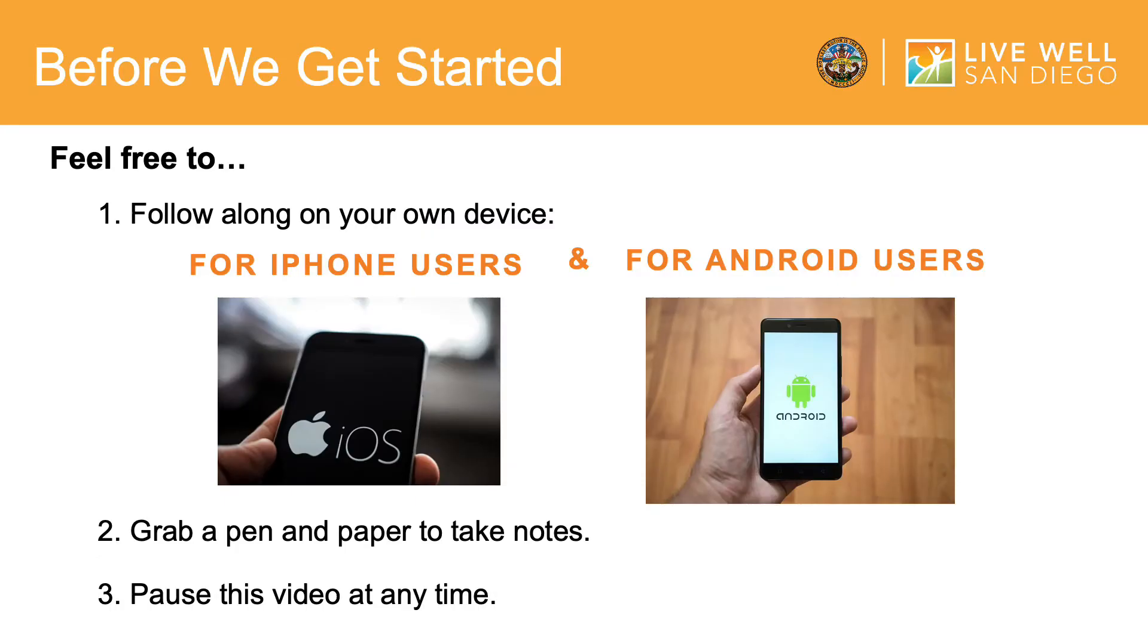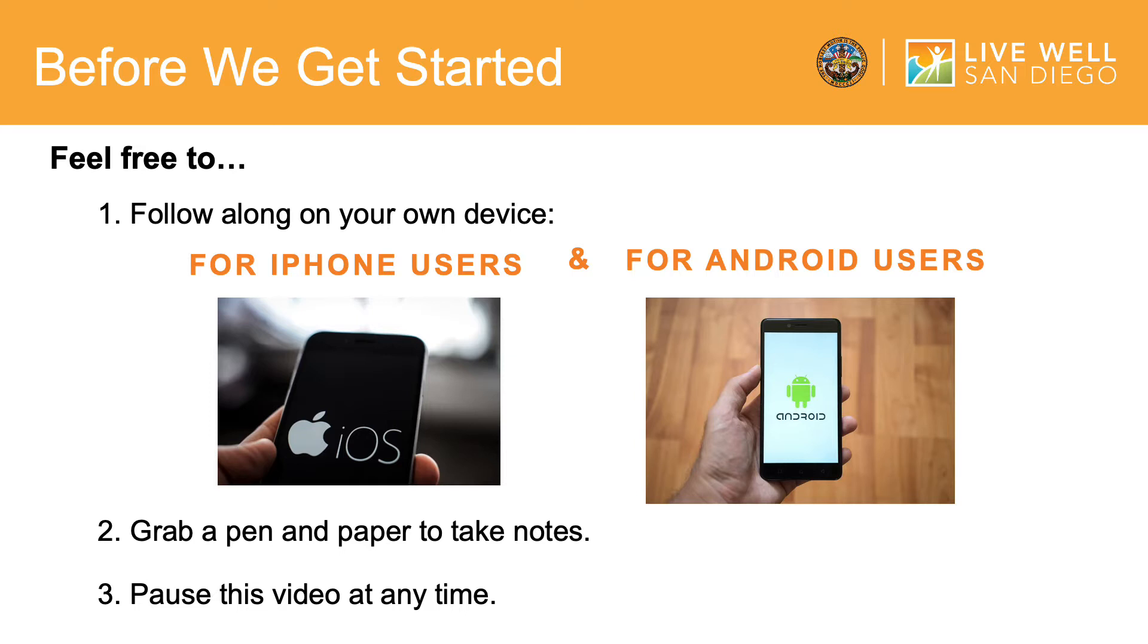Before we get started there are a few things I wanted to go over with you. First, while we are going through this video I encourage you to follow along on your own device. Second, feel free to grab a pen and paper to take notes throughout this tutorial. And lastly, please pause or rewind this video at any time if you need to follow the process at a slower pace.